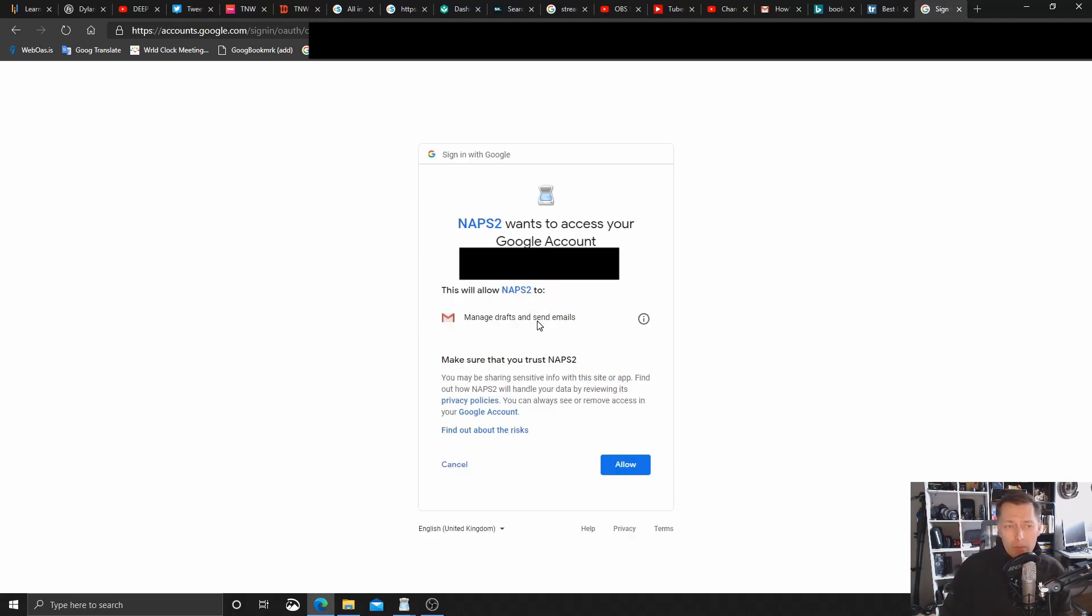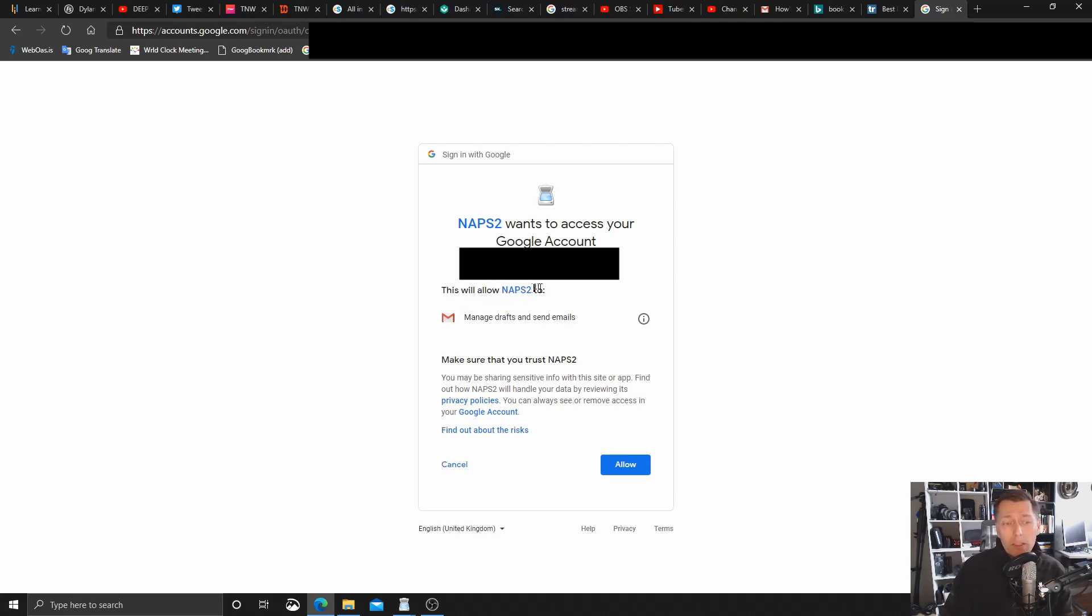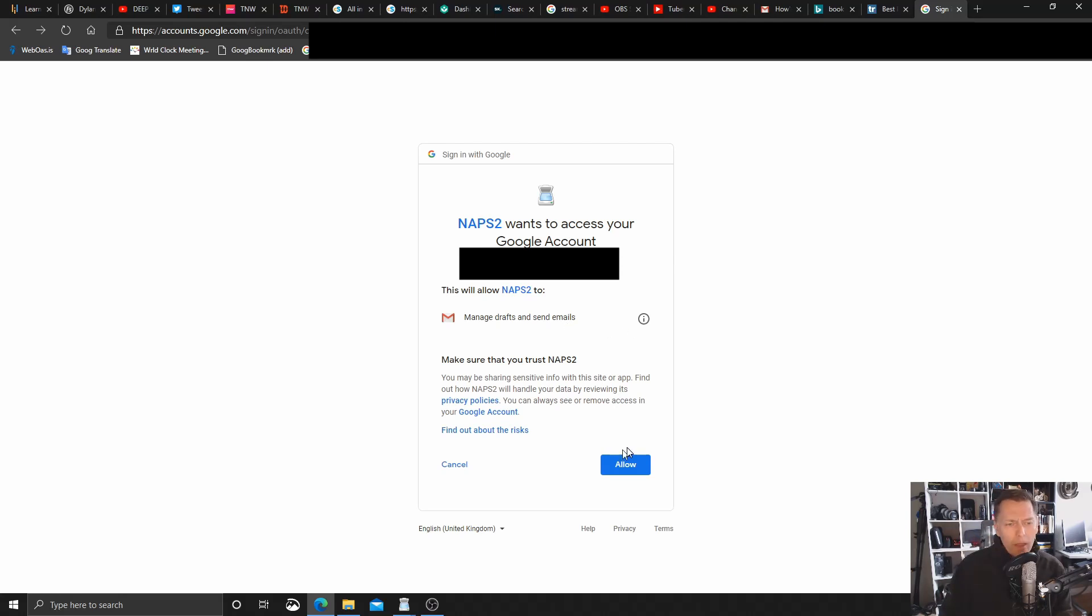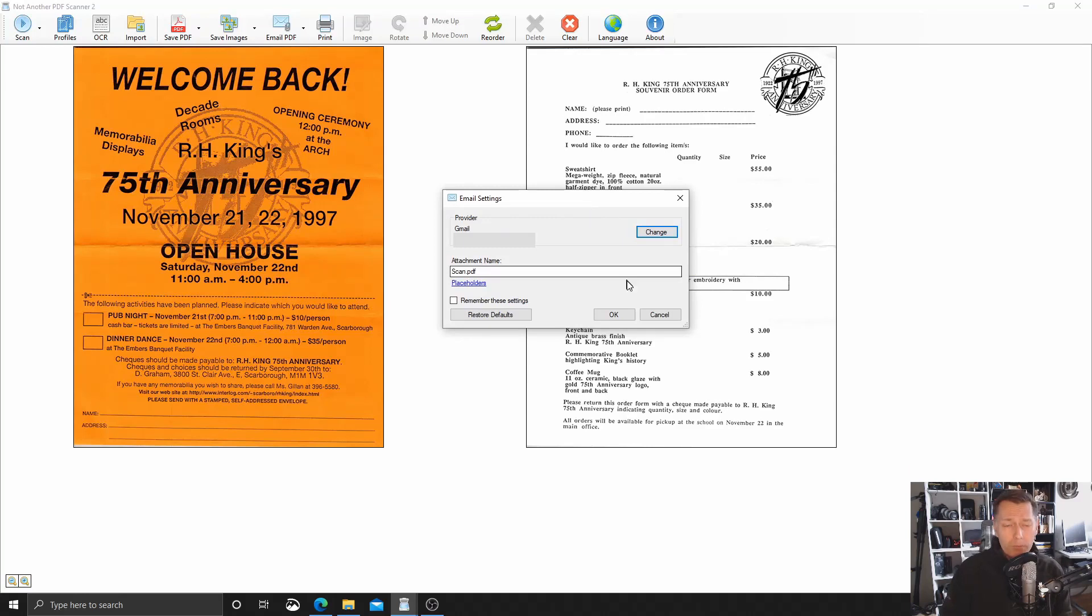And then we get the message: NAPS2 wants to access your Google account. And then it explains exactly what that means. This will allow NAPS2 to manage drafts and send emails, which is exactly what we need. We need to, from within NAPS2, send an email using Gmail. And then if I click allow, this is now authorized.